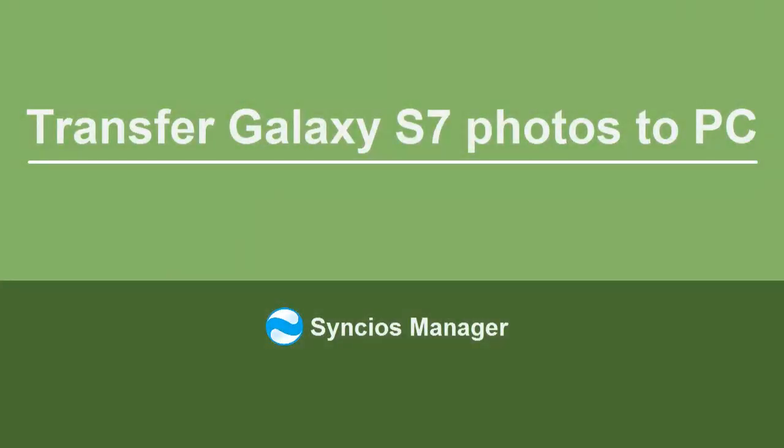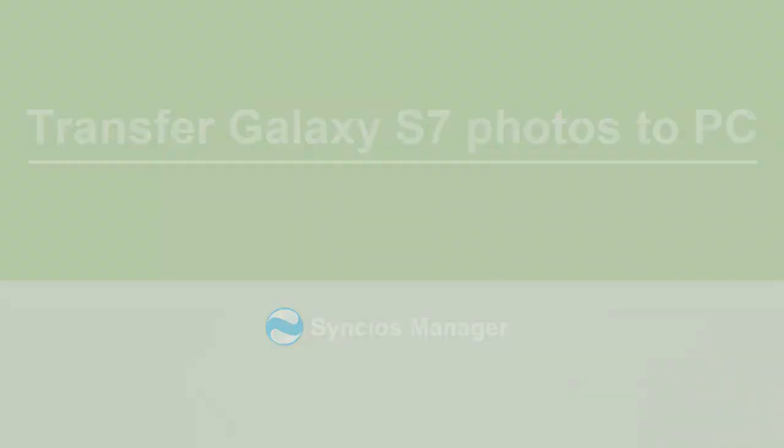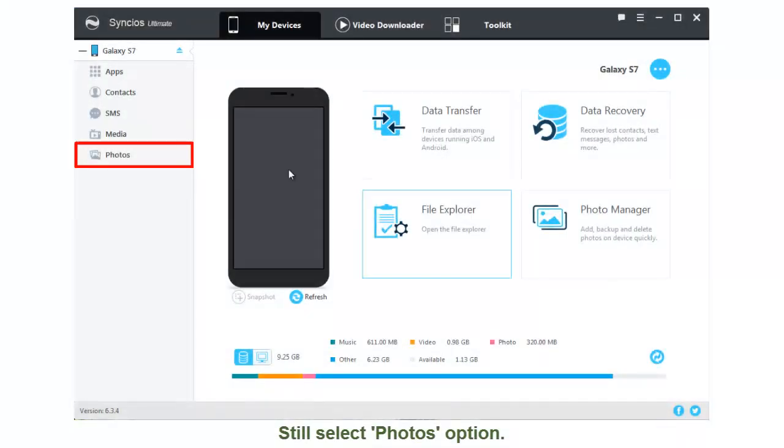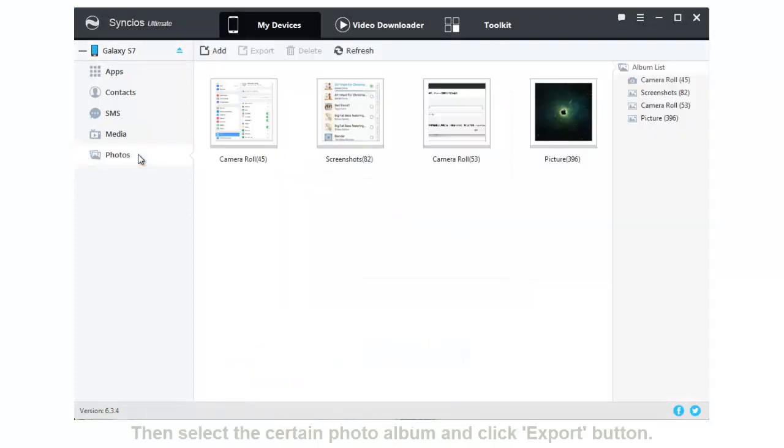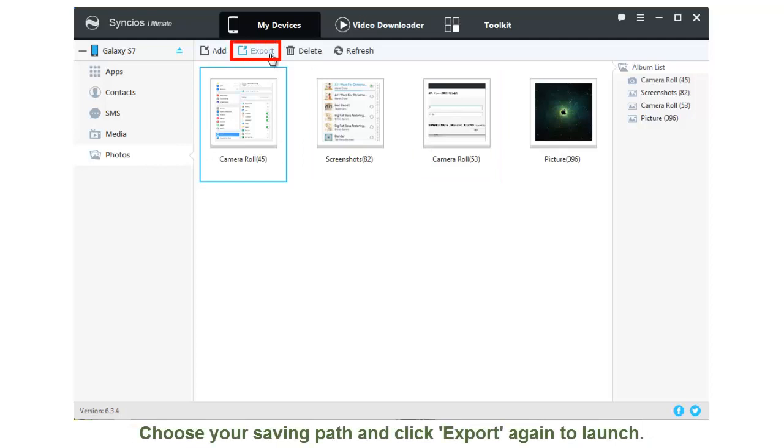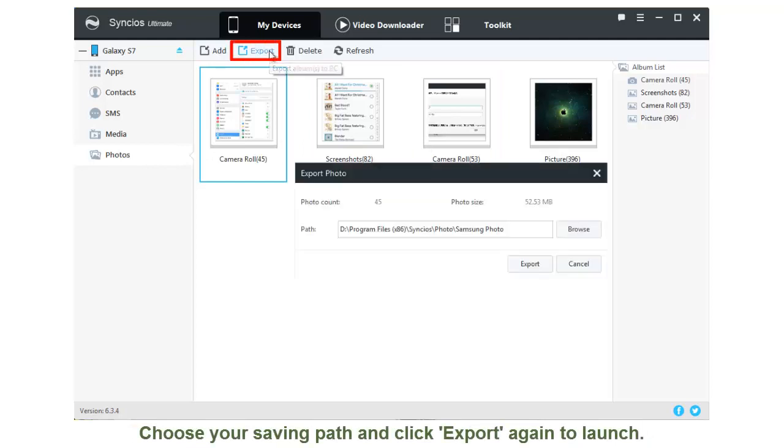Transfer Samsung Galaxy S7 photos to PC. Still select Photos option. Then select a certain photo album and click Export button. Choose the saving path and click Export again to launch.